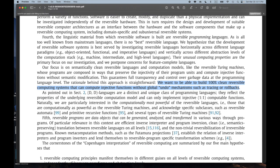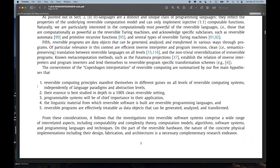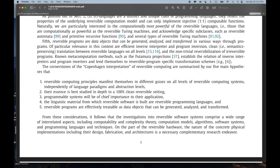That's obviously a very important concept at the programming language level. 'The rationale behind this approach is straightforward: we want to be able to build 100% clean reversible computing systems that can compute injective functions without global undo mechanisms such as tracing or rollbacks.' It's interesting that they want that — I don't know why. Is it because these mechanisms are complex, require many more gates, or somehow remove a lot of the benefits of reversibility?